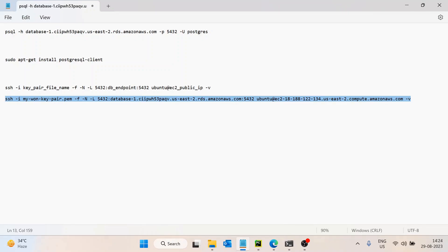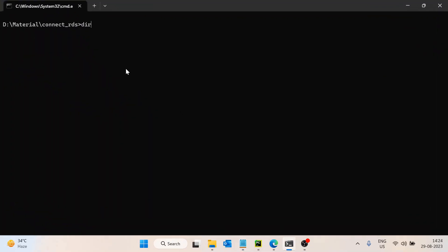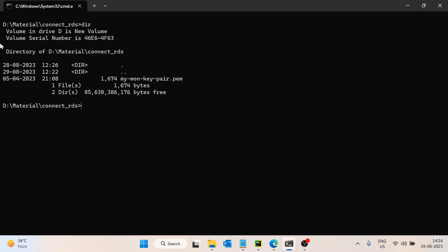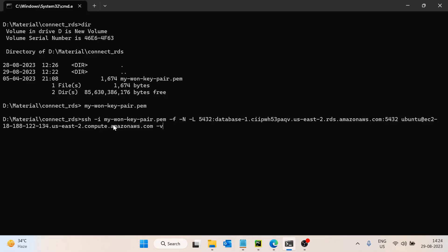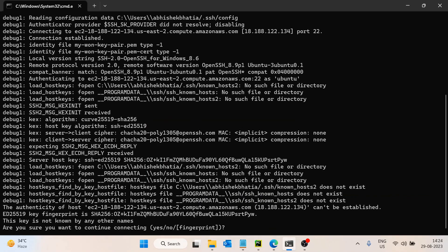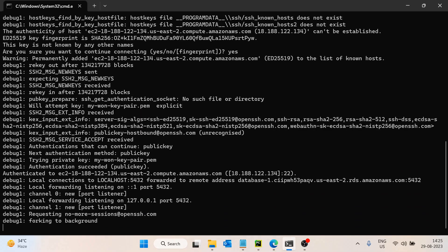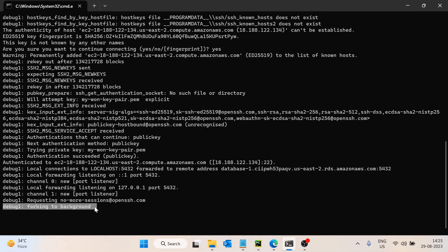Now the command is ready. I will go to the command prompt. Make sure you are inside the folder where your key file is available. Just paste this command and enter. It will ask if you want to connect — say yes. That's it. Once it is done, it says 'forked into background', so you can close this terminal. The tunnel has been created in the background.